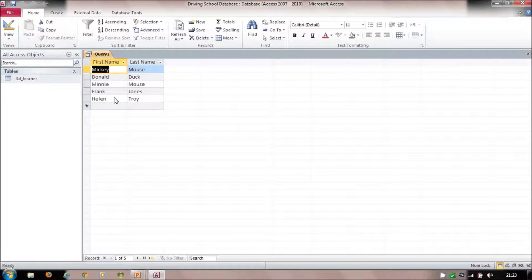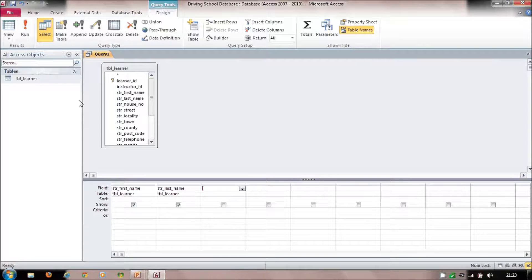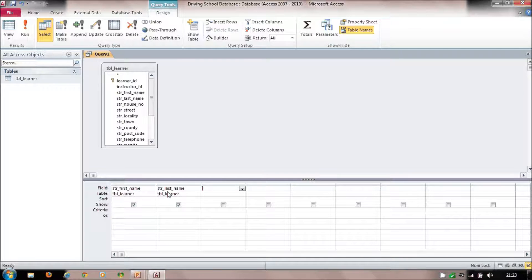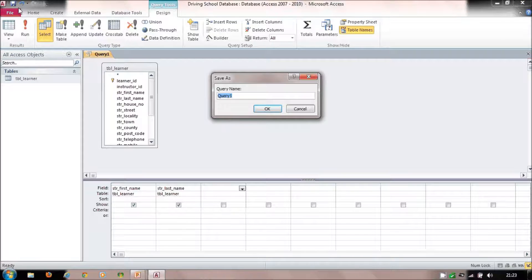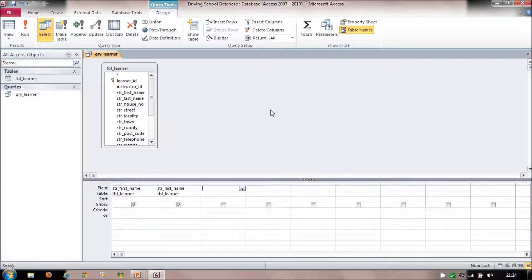I'll run this query and can see it's pulled those fields from the table. The query has questioned the table and found all the first names and last names. To be honest, there isn't much point in that alone since you could get that from the table directly. So let's save it — I'll call it 'qry_learner' — and then explore what else queries can do.